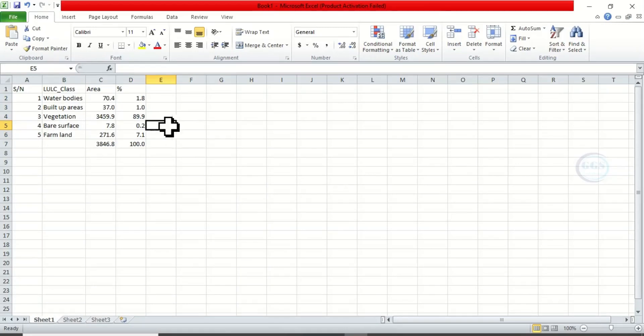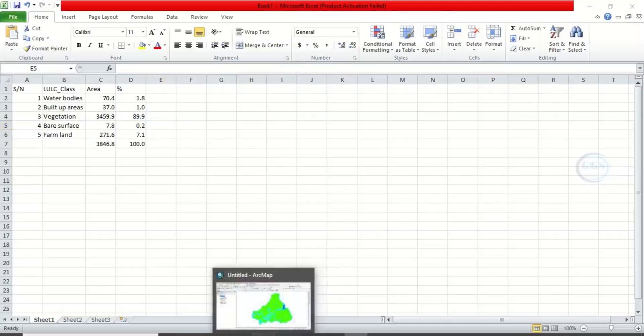This is our value now, what we want to use in the table. Now let's go back to add this, clear the selection and close this.